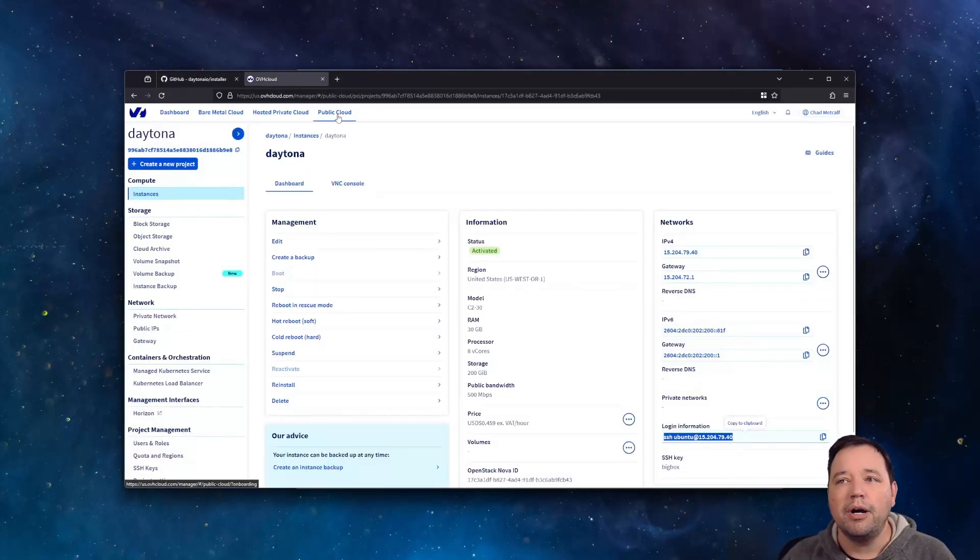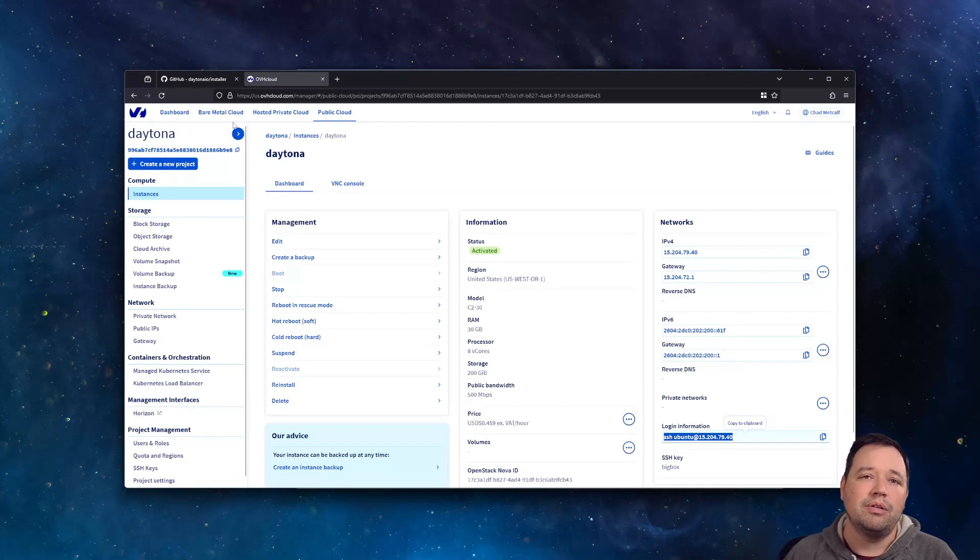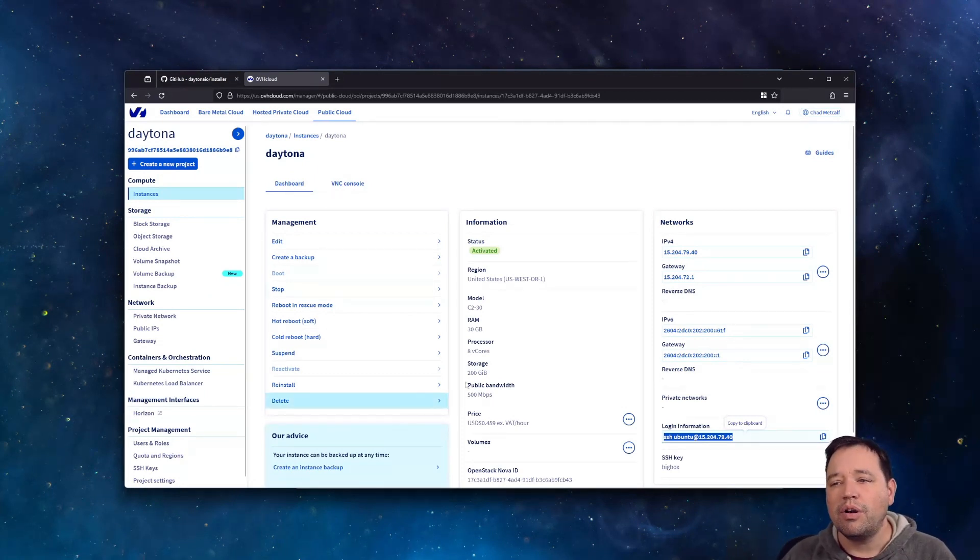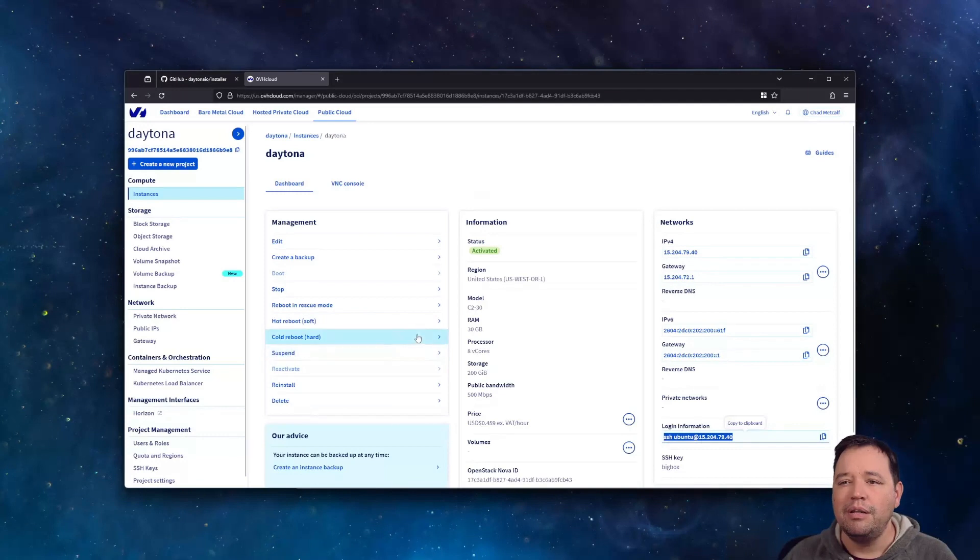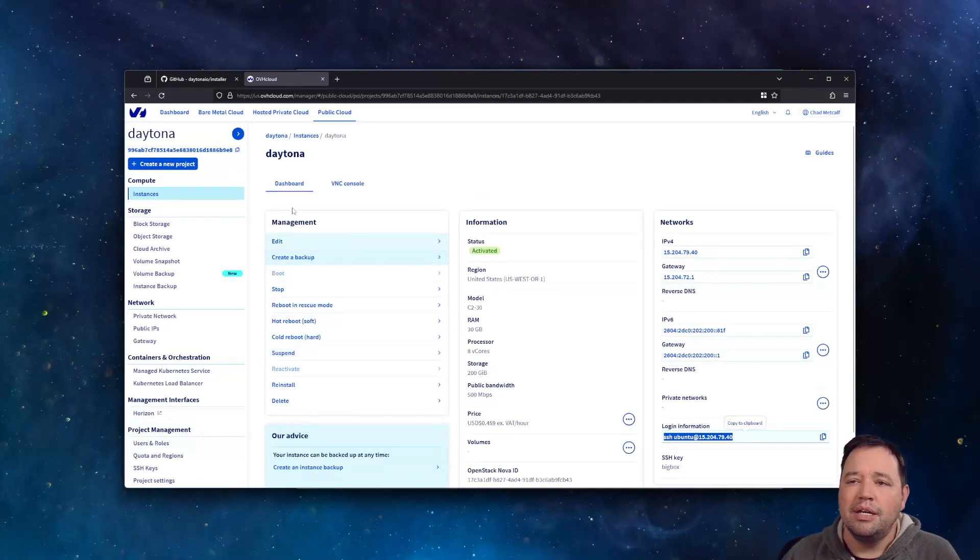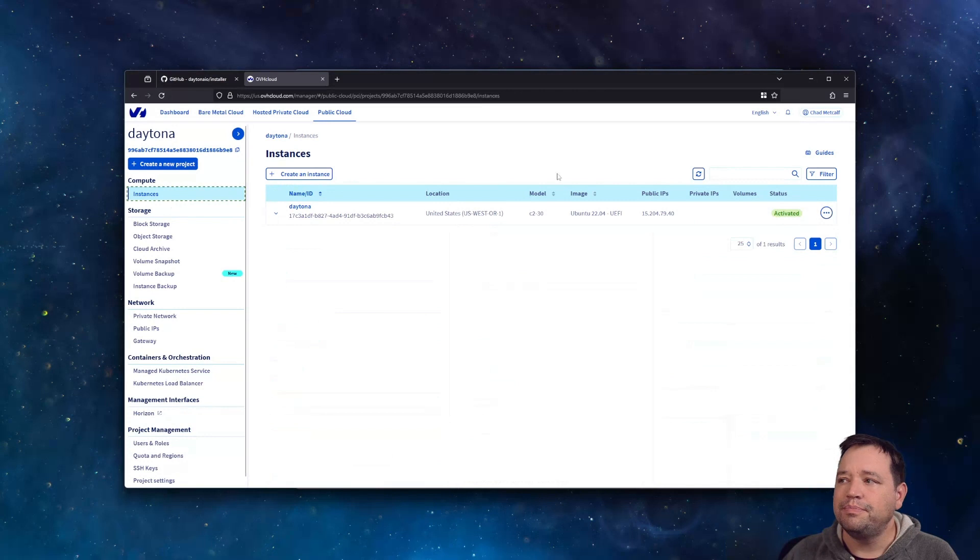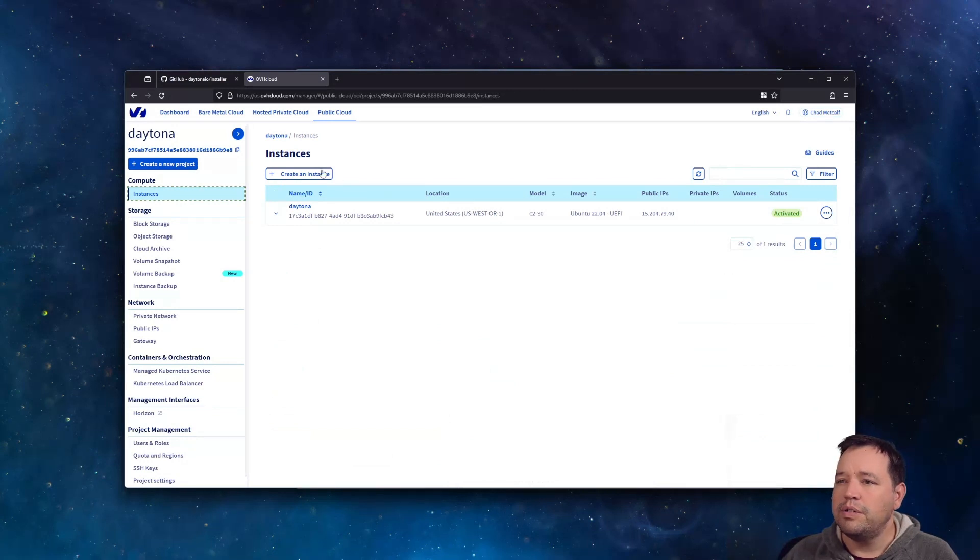I'm going to use the public cloud. You could also use the bare metal cloud, whichever you want. I already started an instance just to have it up and running, but just to show you what I did, go to instances and we are going to create an instance.